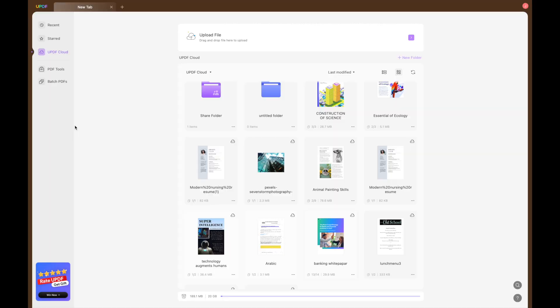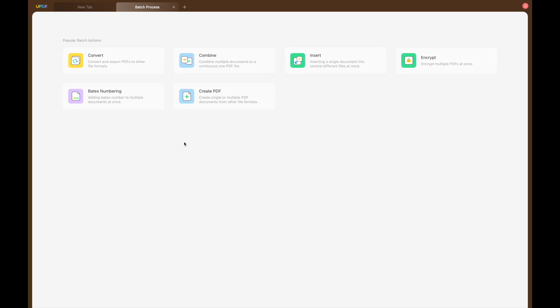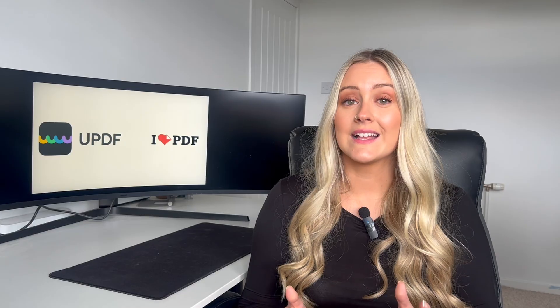For those people dealing with a large volume of files, UPDF's batch processing feature is a game changer. You can batch create, convert, insert, encrypt, print and even add Bates numbering. iLovePDF doesn't offer this level of batch functionality.